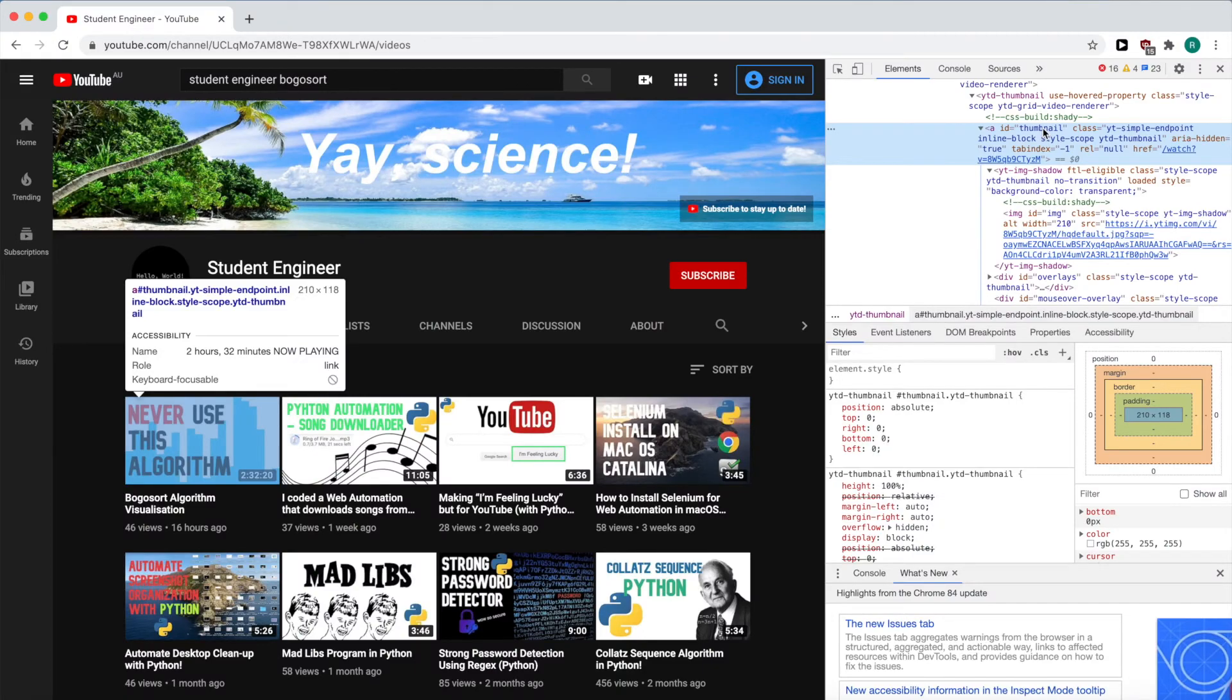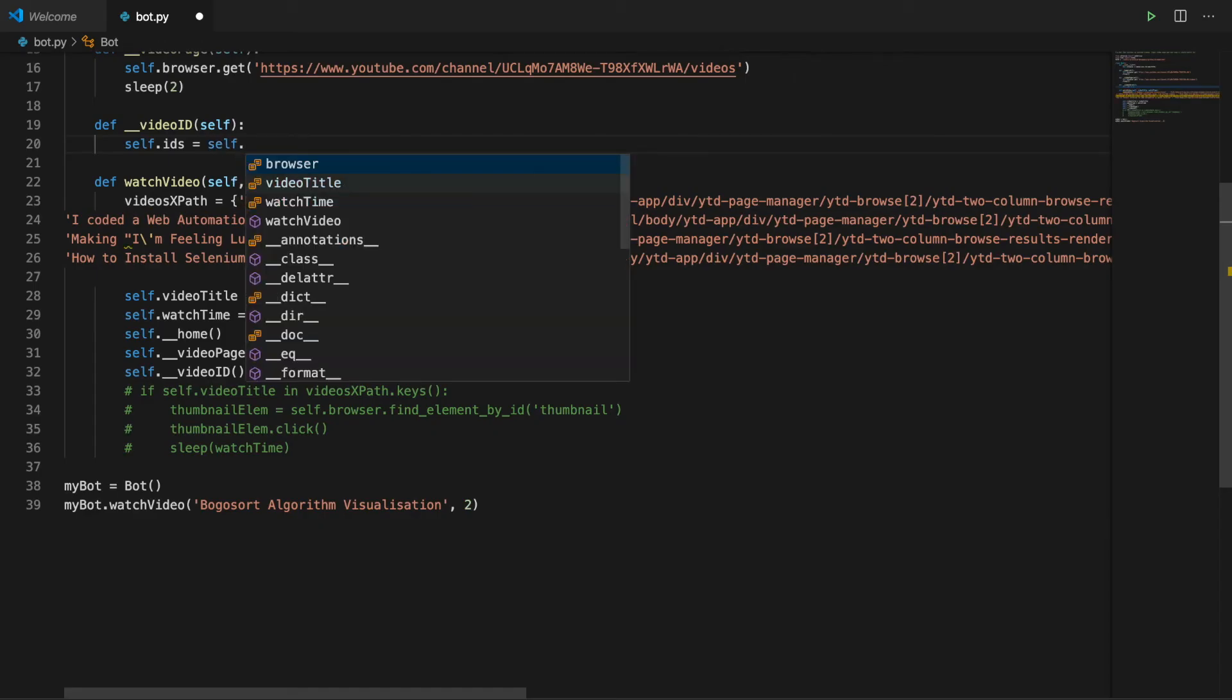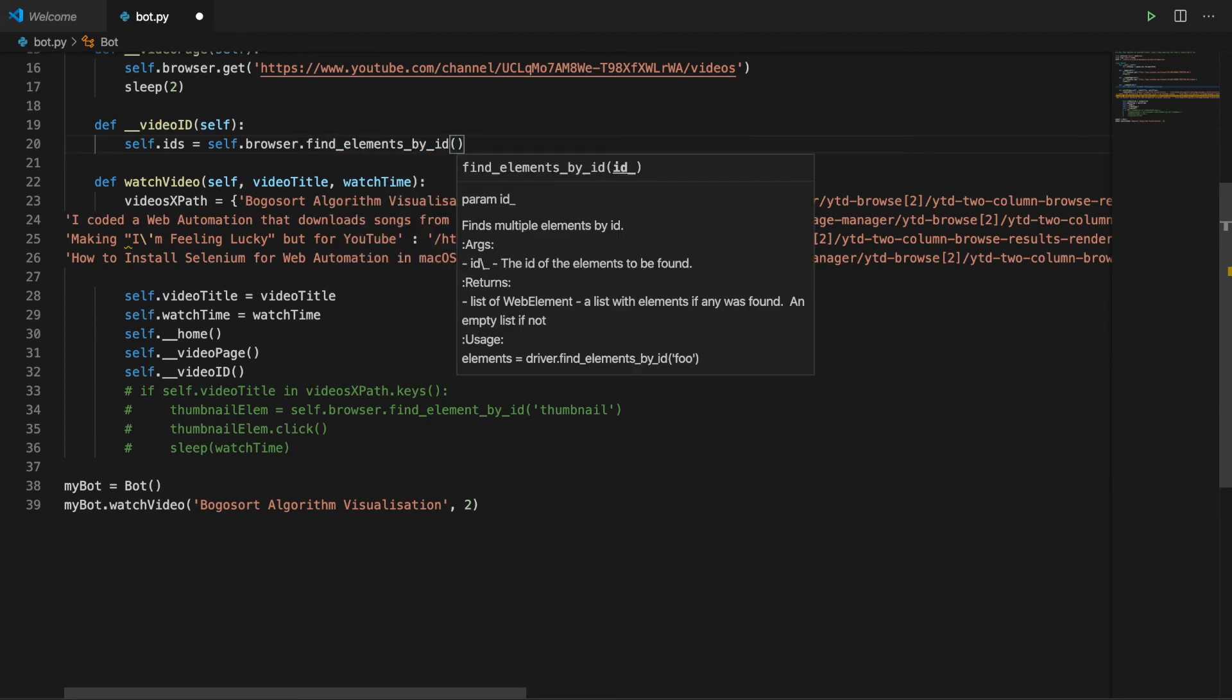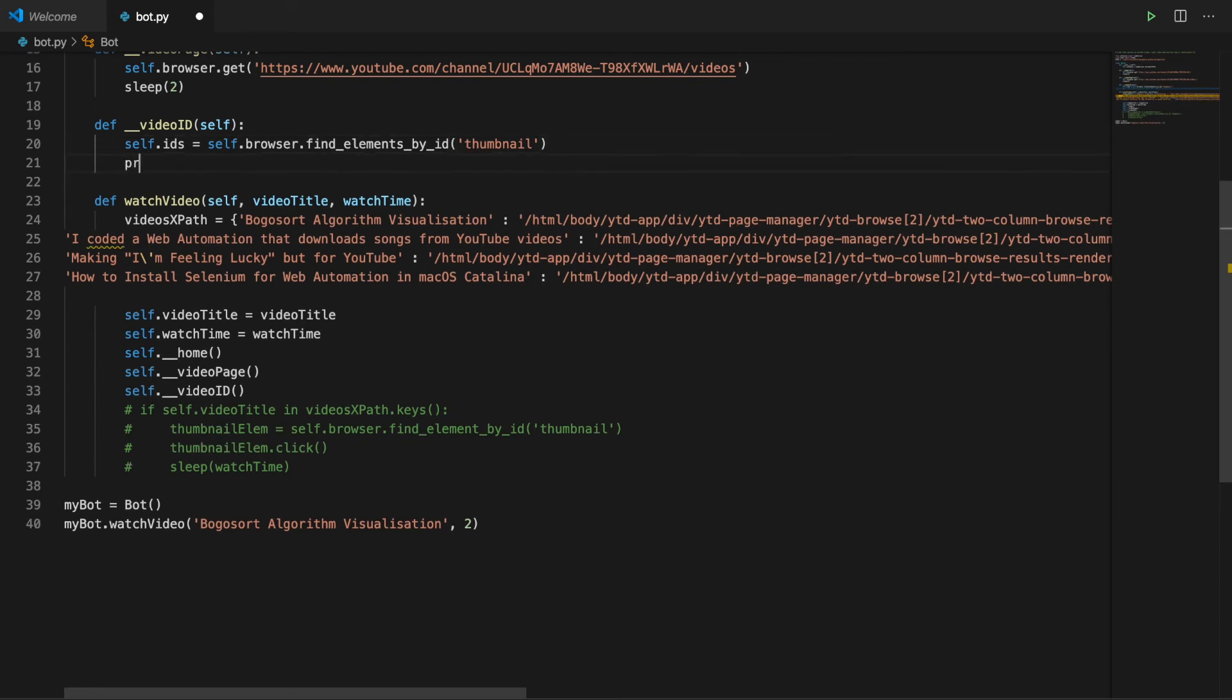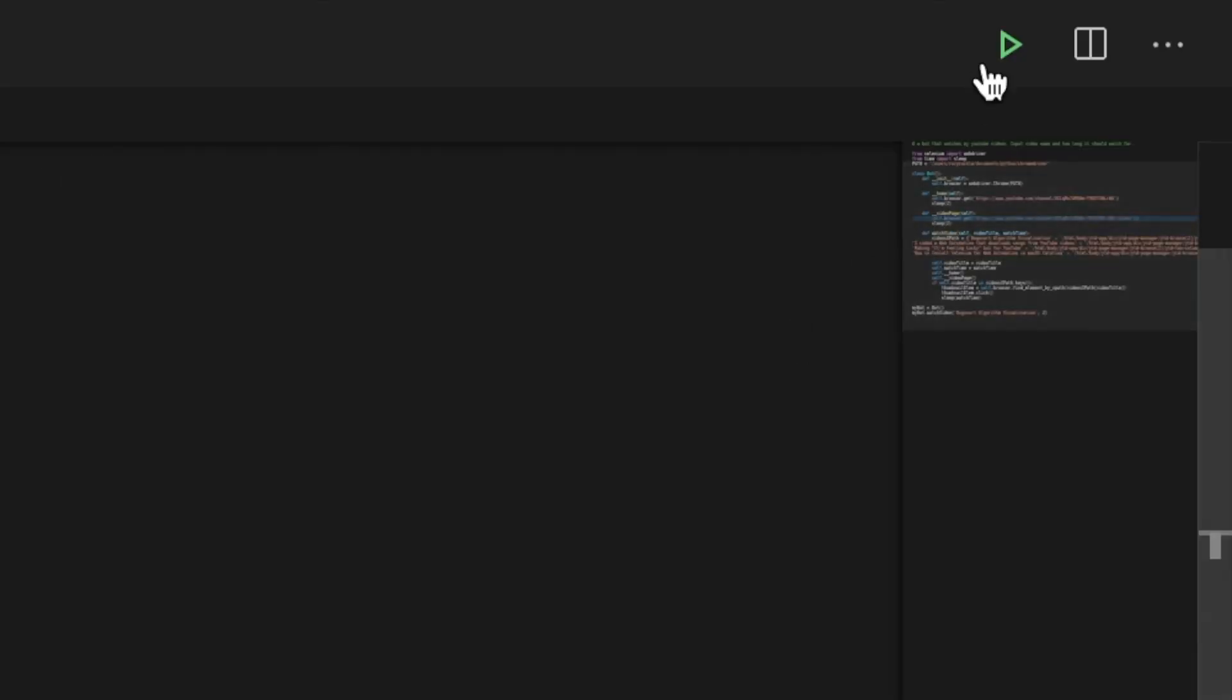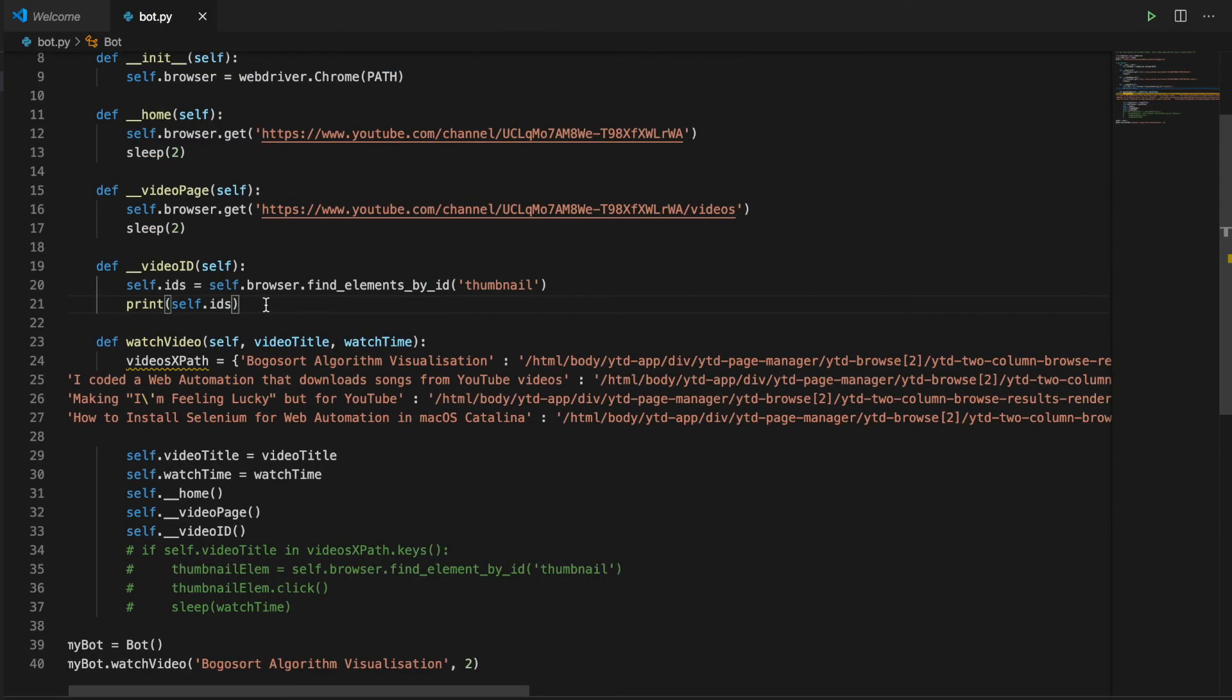Ok, we got this. We'll print the thumbnails just to verify that it returns a list of elements. Yup, it's a list, we can work with this. Now we're going to have to pass the video number to our bot instead of the video title, but that's fine.